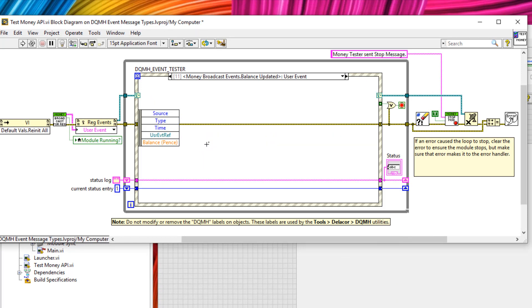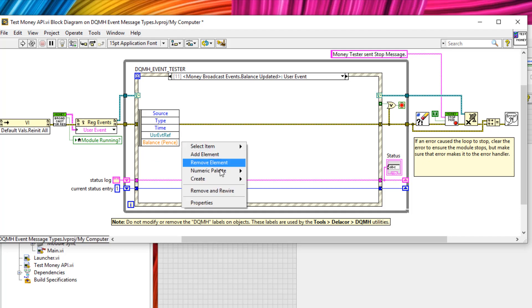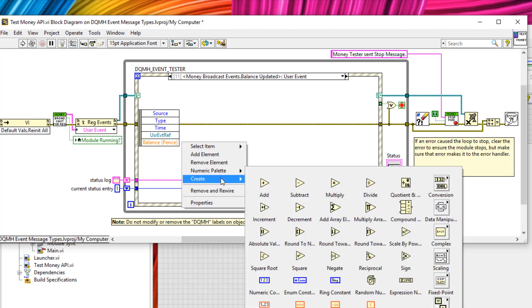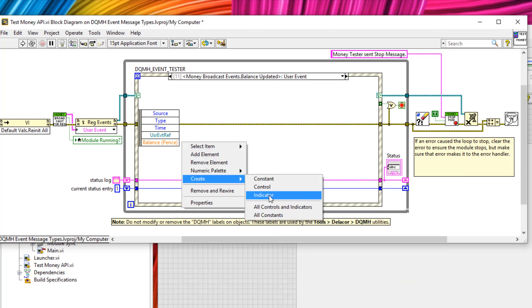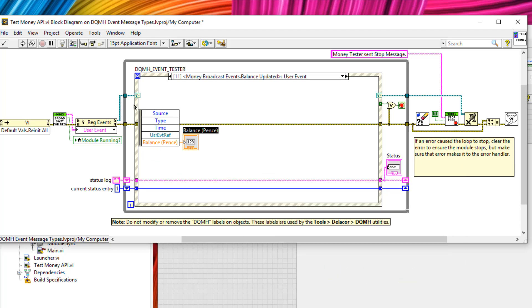Now, if you remember the data type I specified with this event was a numeric and I called it balance pence. So I can now get this data and create a simple numeric and I'll slide down the rest of the left hand node and I'll save this.